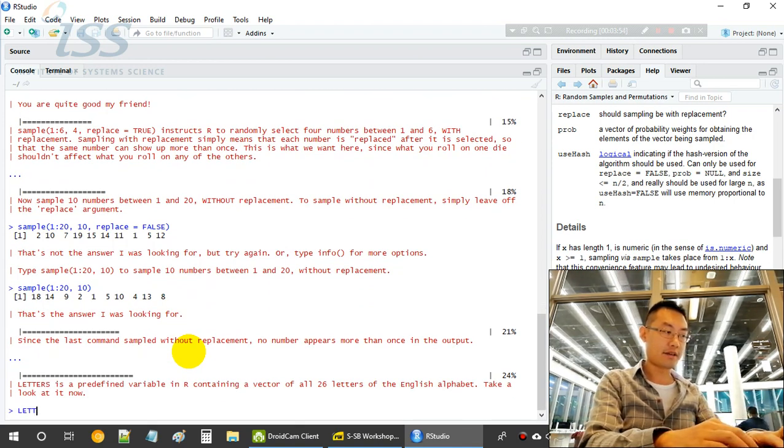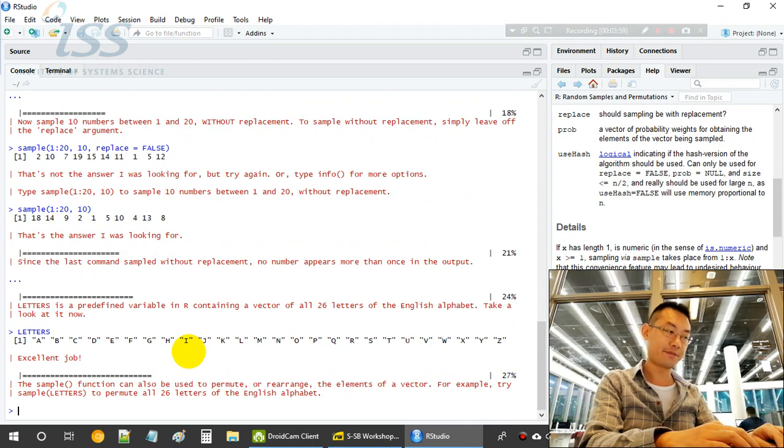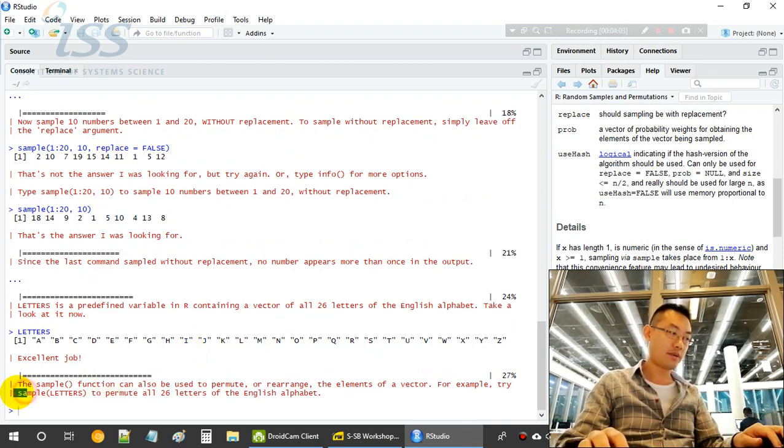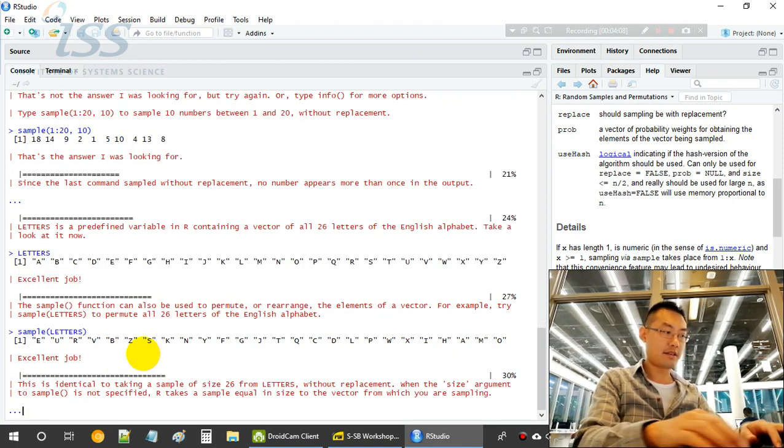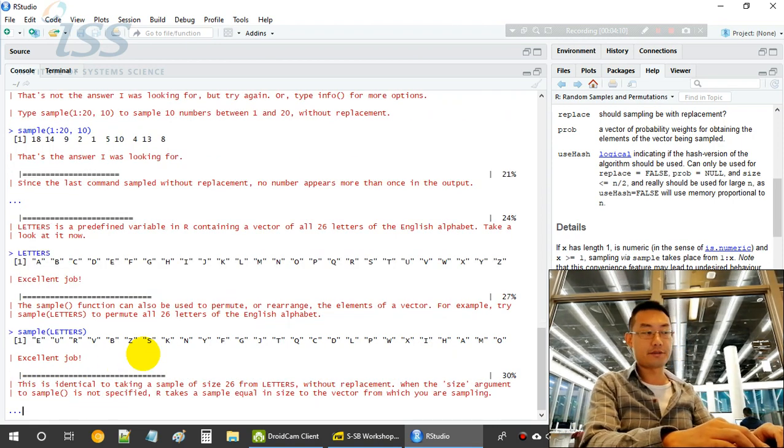You can see that 10 numbers were drawn from 1 to 20, all unique numbers. Let's take the letters, the English alphabet, so 26 English letters. If we sample the letters, we will get a letter with different order, so it's a random order.